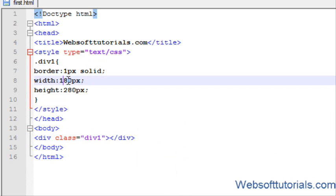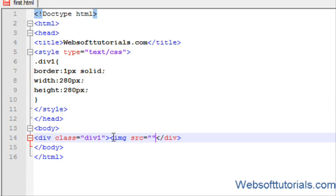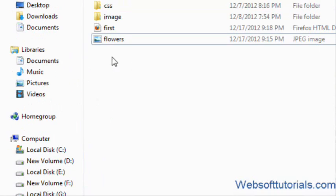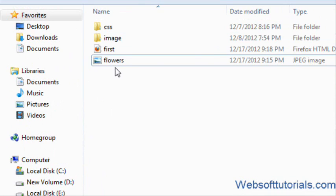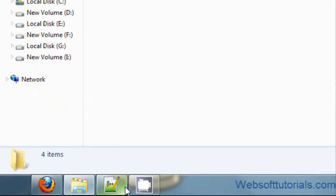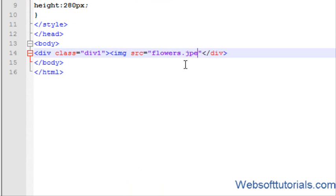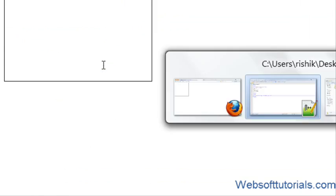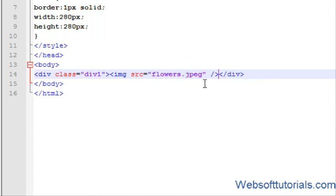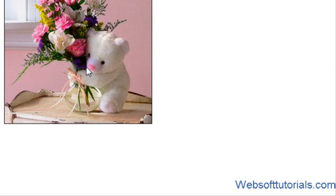I will type image source equal to, I have an image in the same folder. It's flowers.jpg. It's a jpg image. So it's not working. I have to close this image tag also. Yeah, it's working.